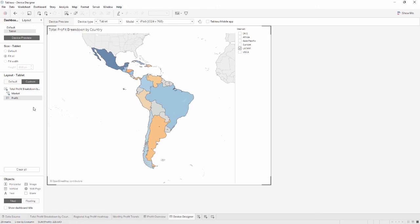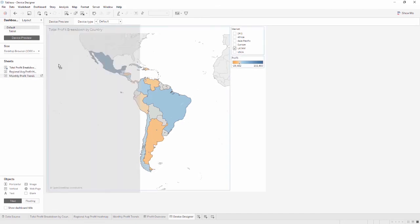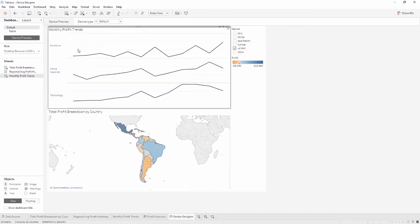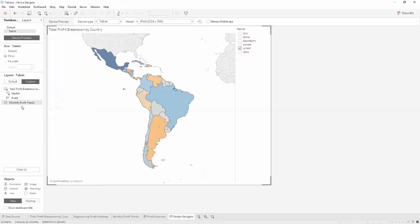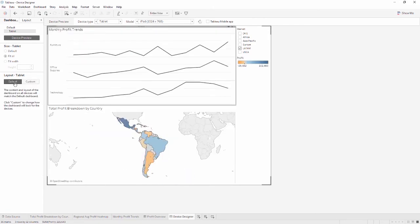To access more viz's from the tablet layout, we need to add them to the default first. Clicking back on default at the top brings us to the master layout. We can now bring out monthly profit trends. And if we go back to Tablet, we see that that sheet is available on the side pane. It was not automatically added to the layout because we've already started customizing. Clicking Default reverts all changes and re-syncs this tablet layout with the default layout. Now we can see how the default is essentially a template. We got the trends viz added, but we lost what we did with our color legend. Let's undo that and simply drag out monthly profit trends.